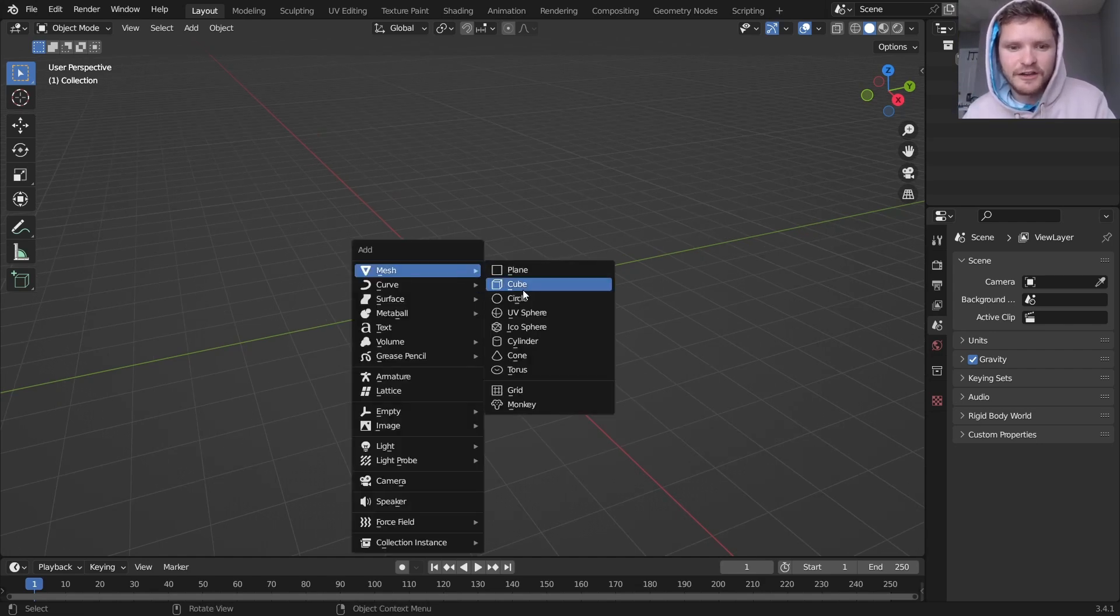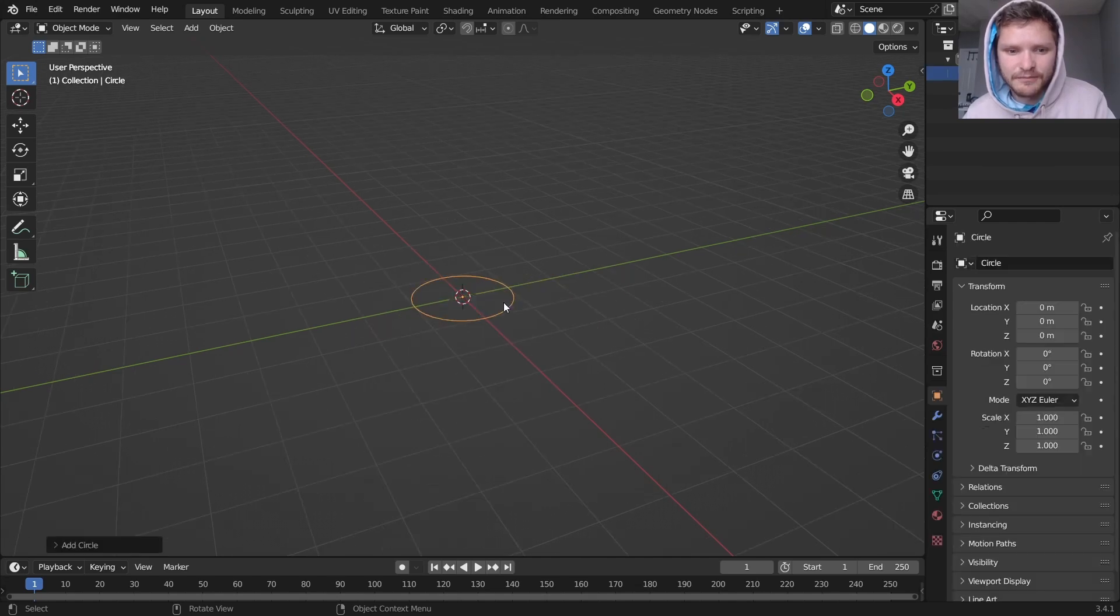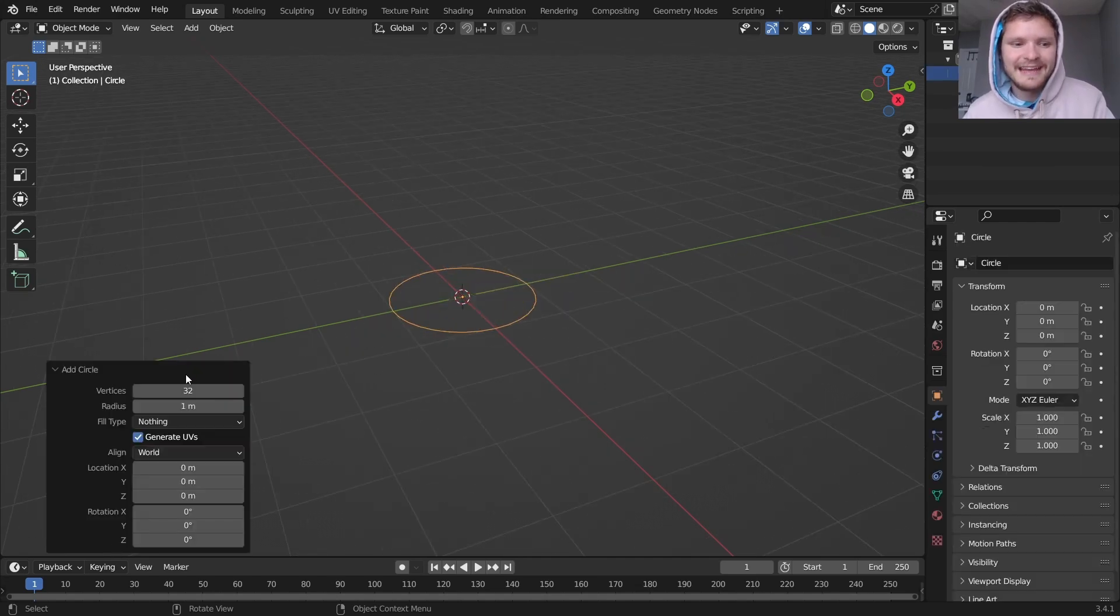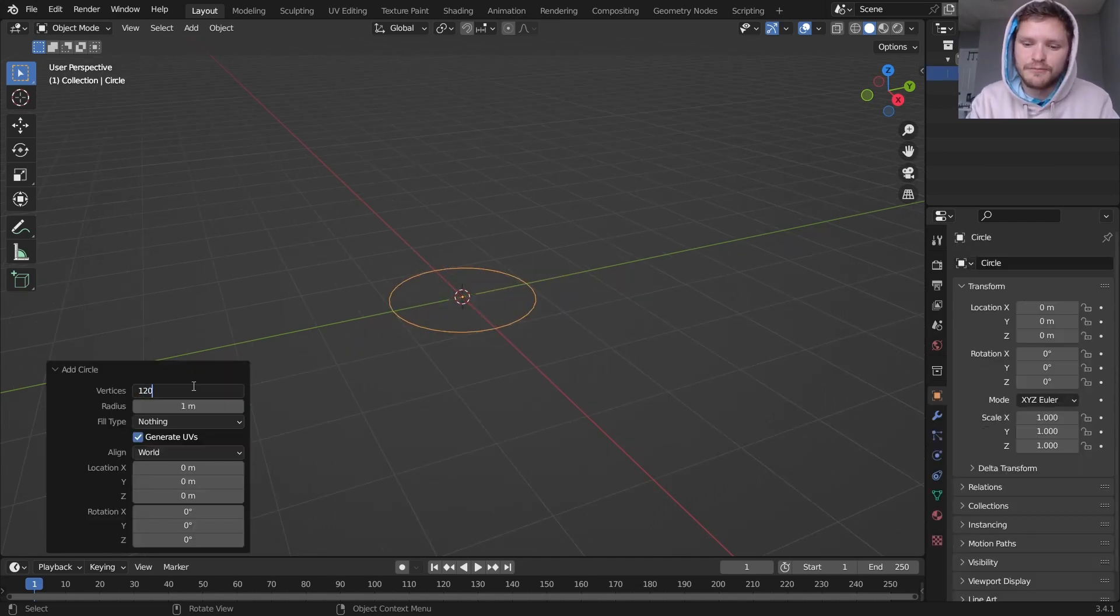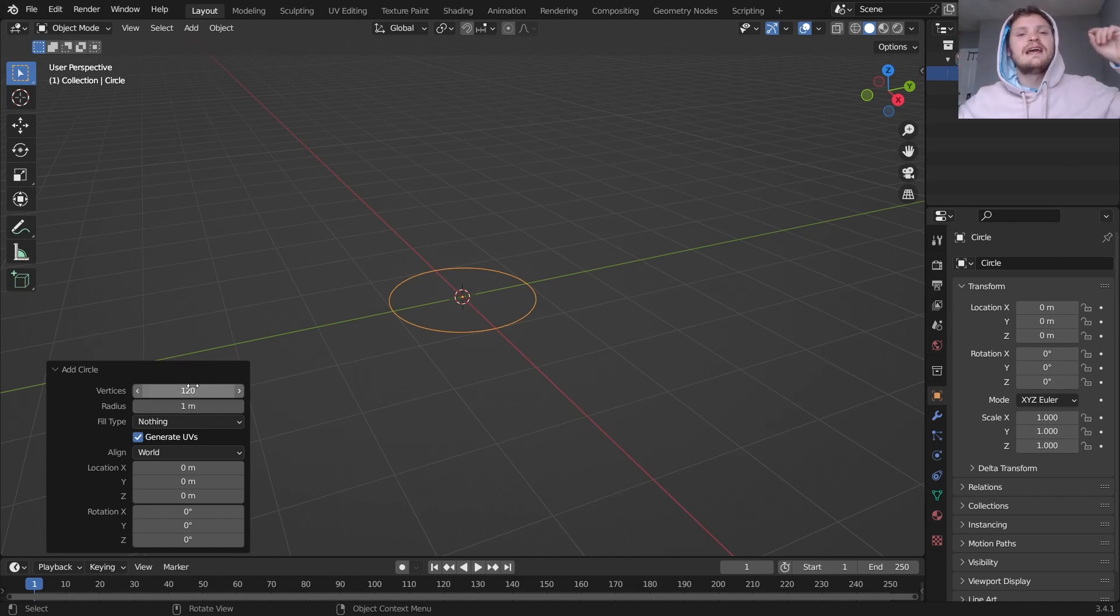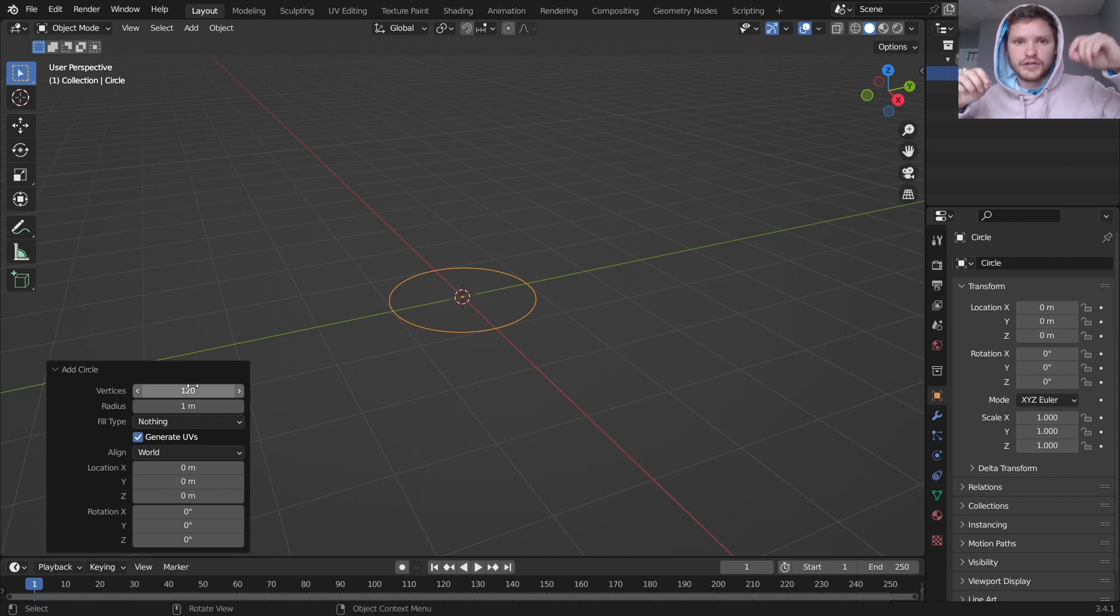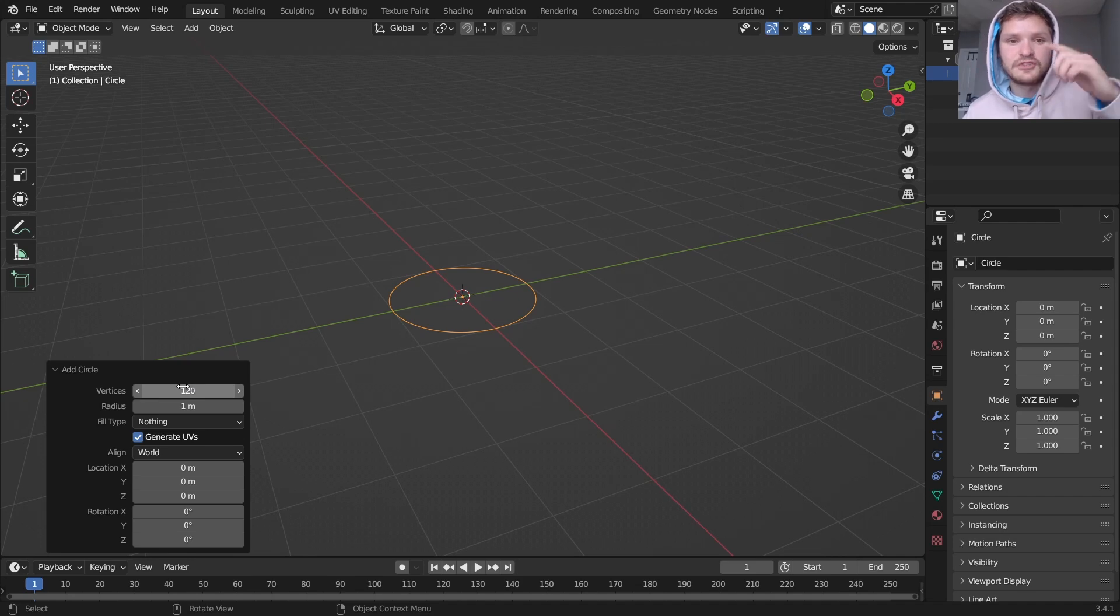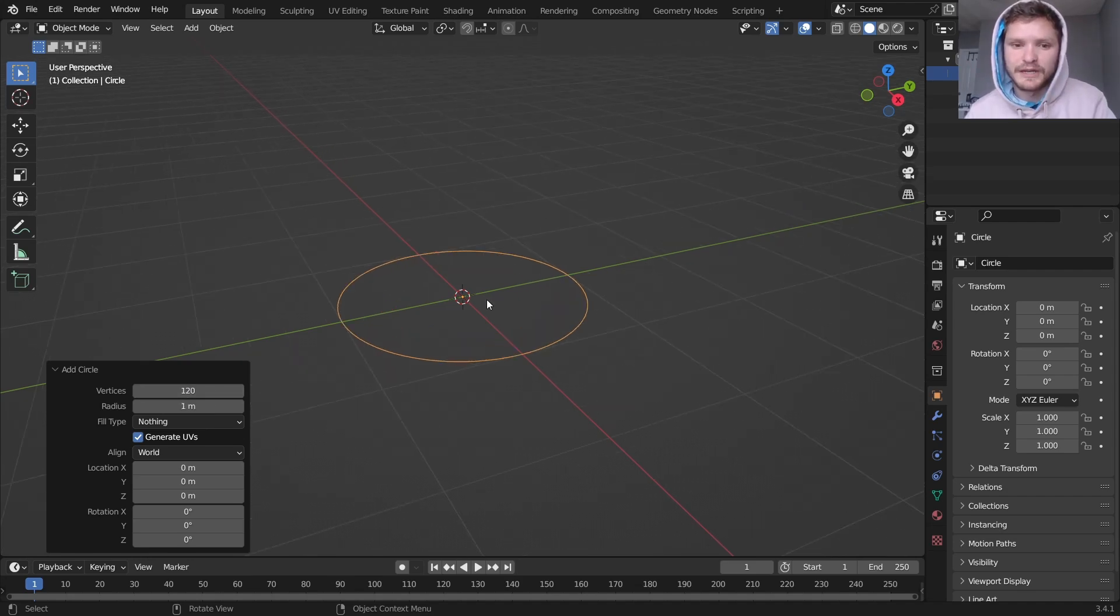So I'm going to start off with a circle, make sure that's a mesh circle, and I'm going to use 120 points for the circle. It matters because the number of ridges on the sheet is going to be this number divided by 2. So I want there to be 60 ridges, so I'm doing 120.